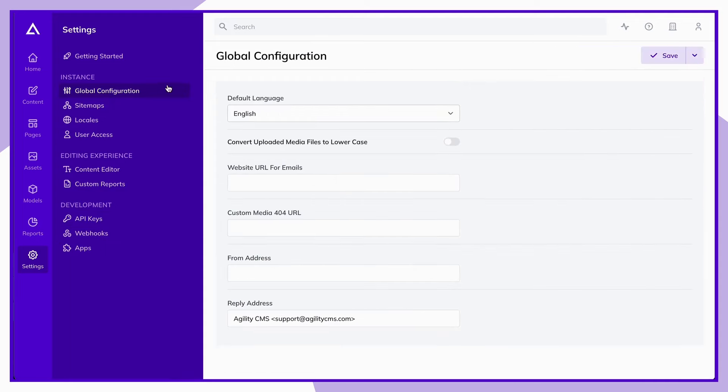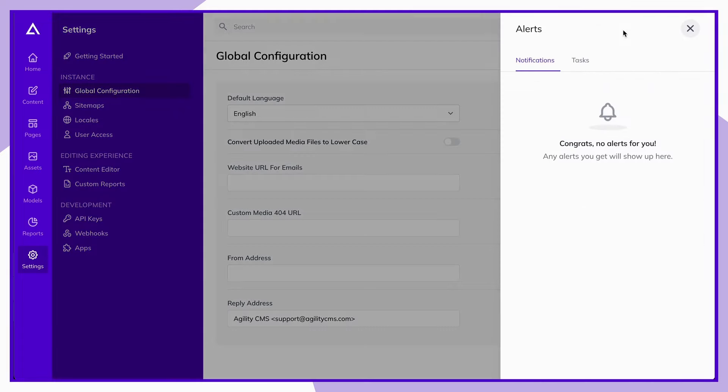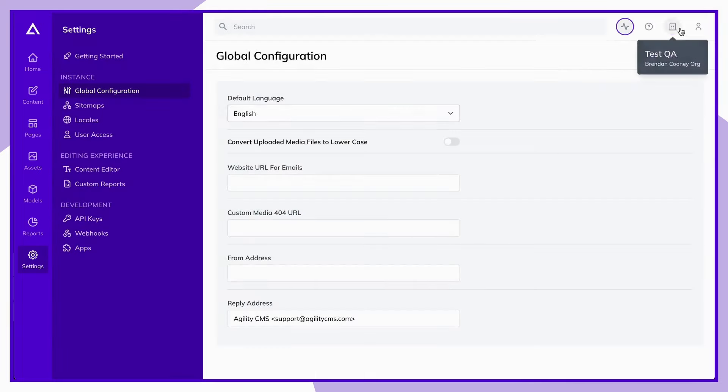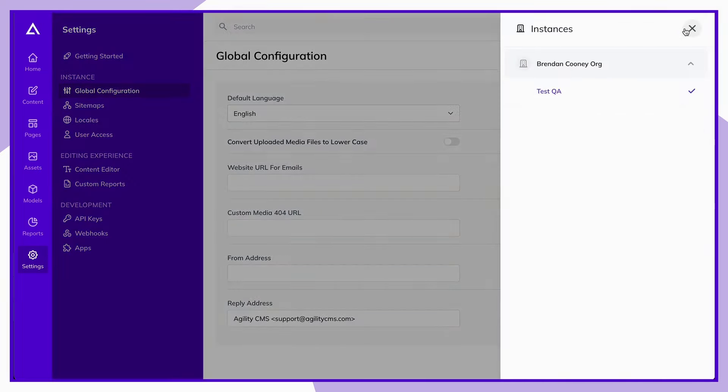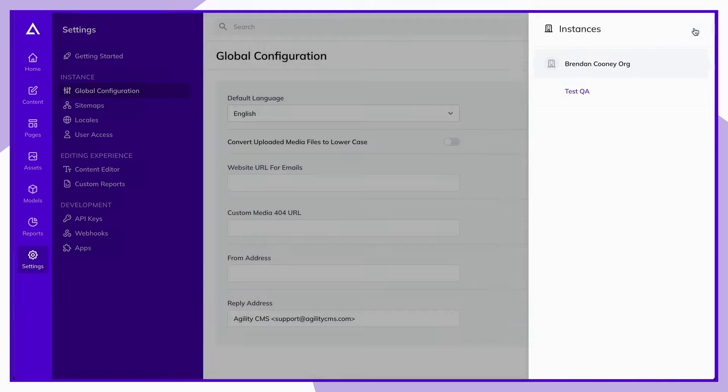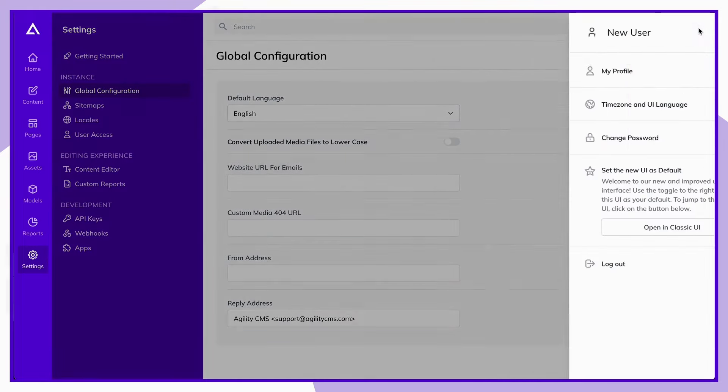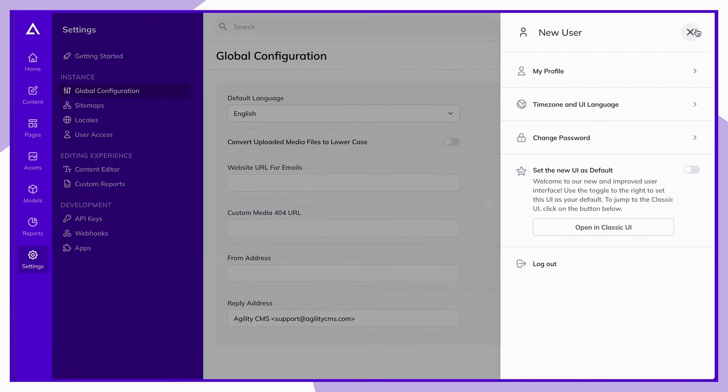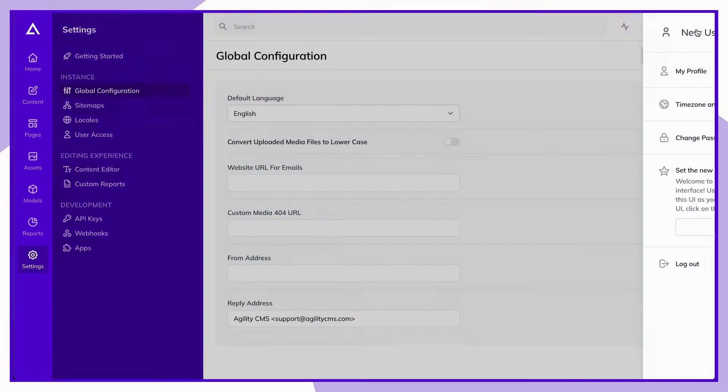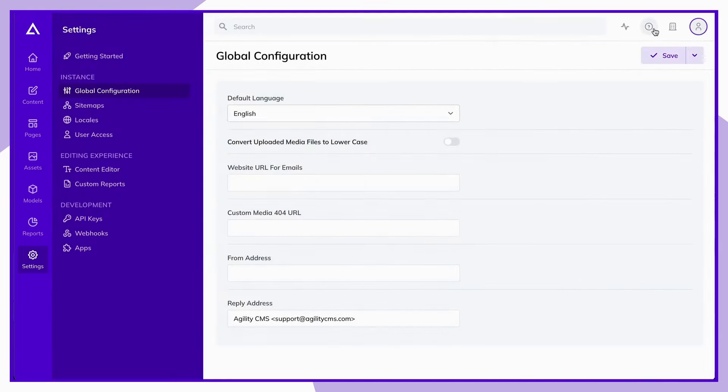Additionally, in the top right-hand corner of your screen, you can access your alerts, switch your instance or organization, access your user information, or should you have any questions, reach out to support through our live chat.